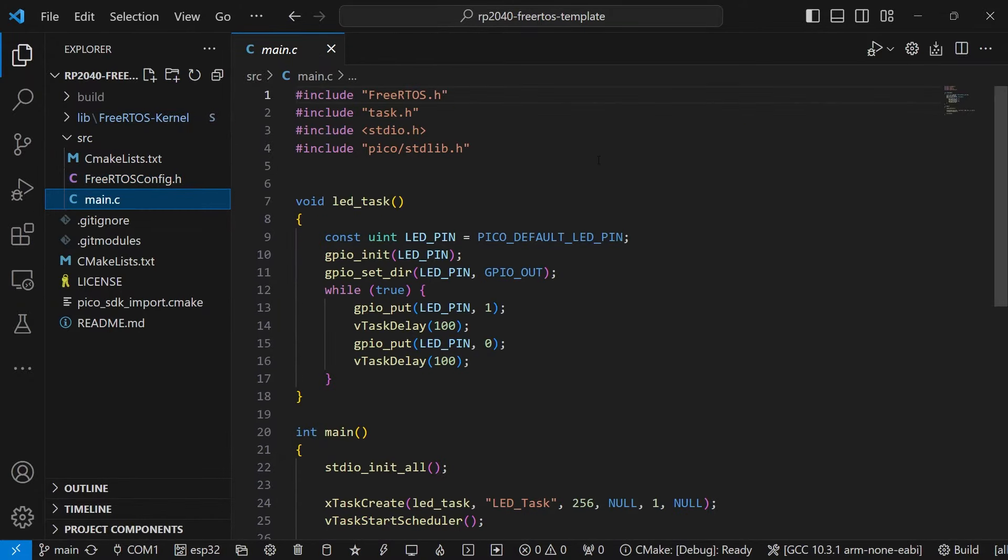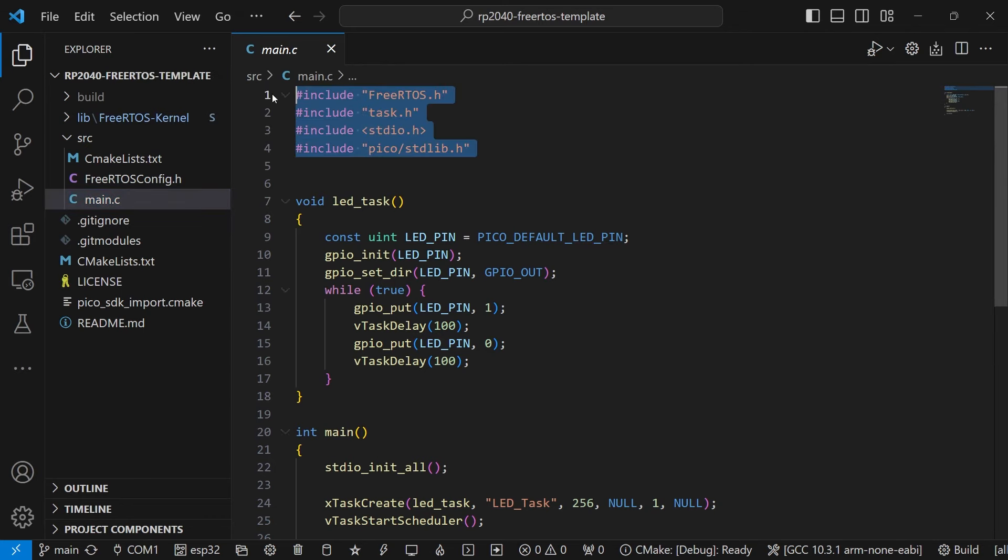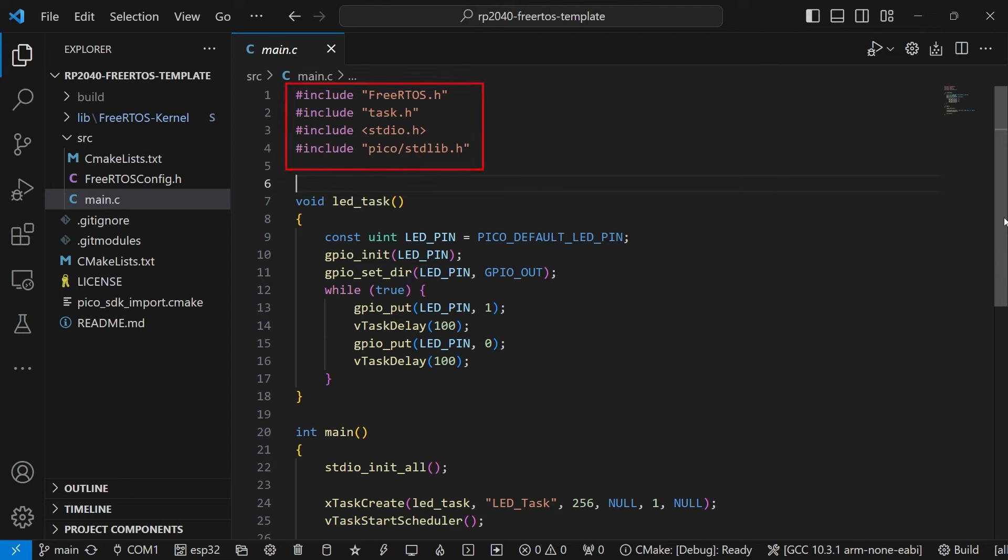Our main.c file is where things get a bit more interesting. This is a simple program that just blinks the onboard LED on the Pico on and off. We include a few header files including the FreeRTOS header file, task.h, stdio, and finally the Pico standard library.